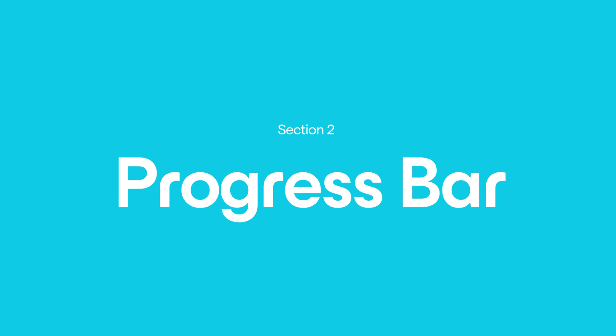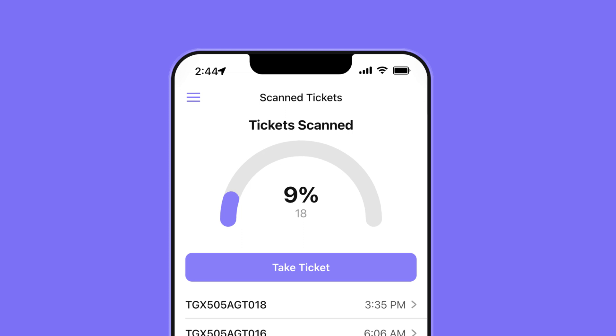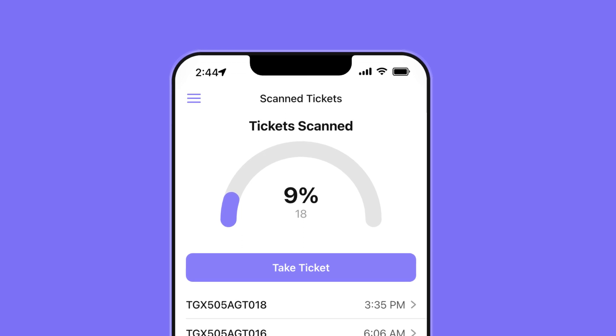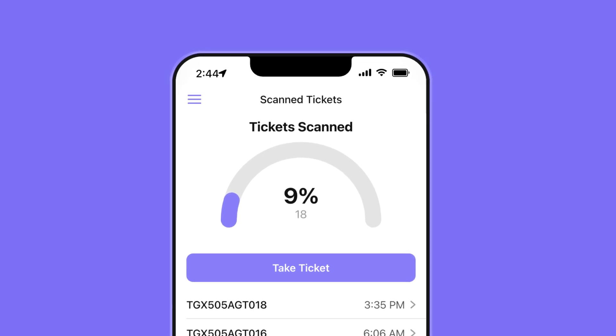Next we need to create the progress bar that will tell us how full our event is. Firstly we need a value that the progress bar can count.